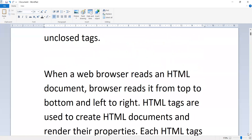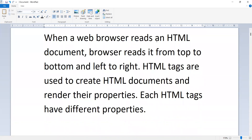When a web browser reads an HTML document, it reads from top to bottom and left to right. HTML tags are used to create HTML documents and render their properties. Each HTML tag has different properties.